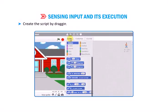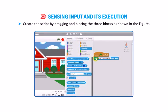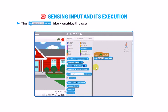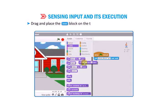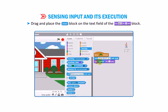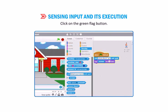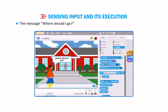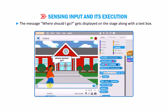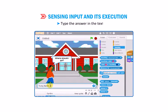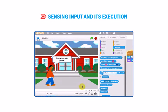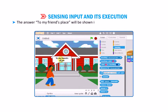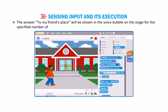Create the script by dragging and placing the three blocks as shown in the figure. The ask block enables the user to type input with the help of keyboard. Drag and place the block on the text field of the block. Click on the green flag button. The message 'where should I go?' gets displayed on the stage along with the text box. Type the answer in the text box and press the enter key or click on the check mark. The answer 'to my friend's place' will be shown in the voice bubble on the stage for the specified number of seconds.